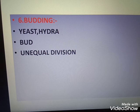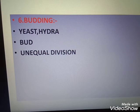How does yeast reproduce? Yeast reproduces by budding.